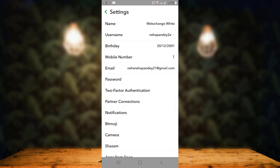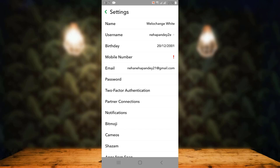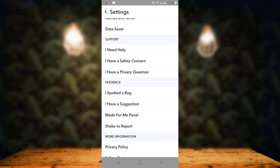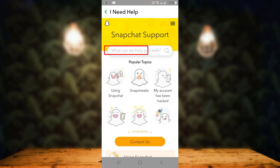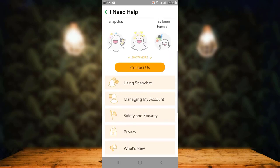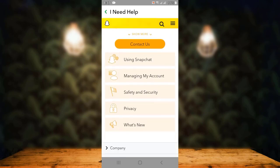You will land inside the settings page where you have different information. On this page, scroll down to find Support. Under Support, you can see right on top there is 'I need help' — tap on it. You will land inside the Help Center. On this page, scroll down and you can see 'Contact Us' with multiple options.